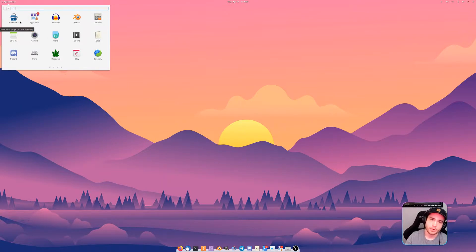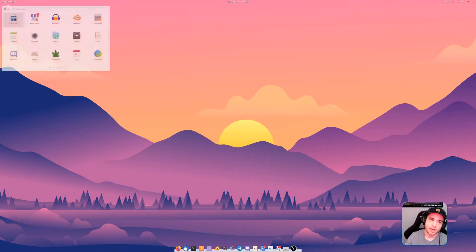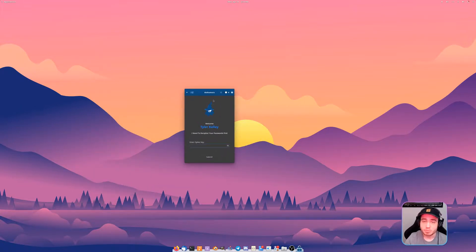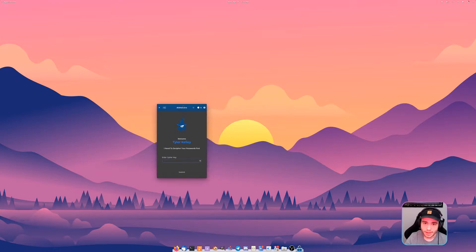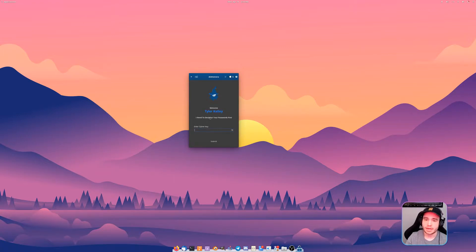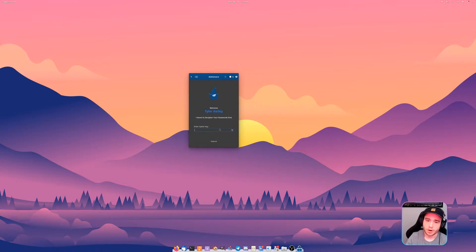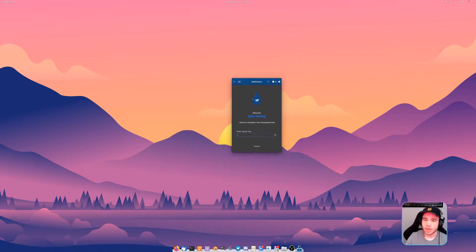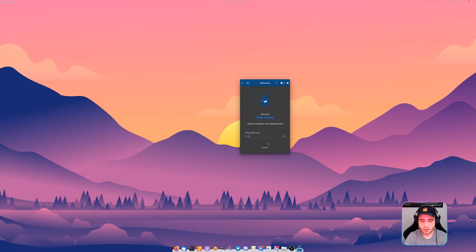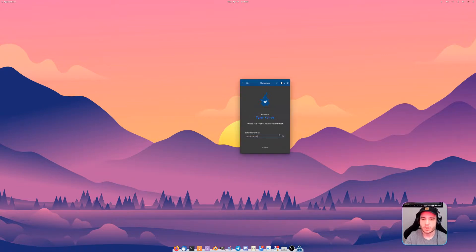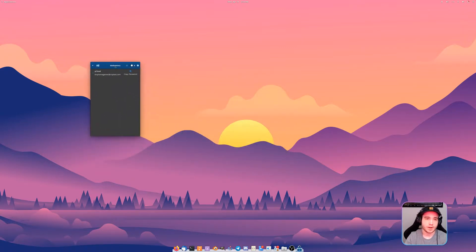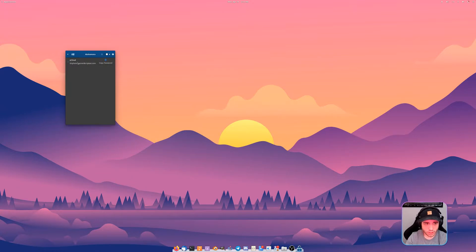It's this password manager right here, Alomahura. I know for a fact I butchered saying that but you've got simple light dark thing here. When you first open it up it'll ask you for your name and it'll let you create your cipher key for all the rest of your passwords.